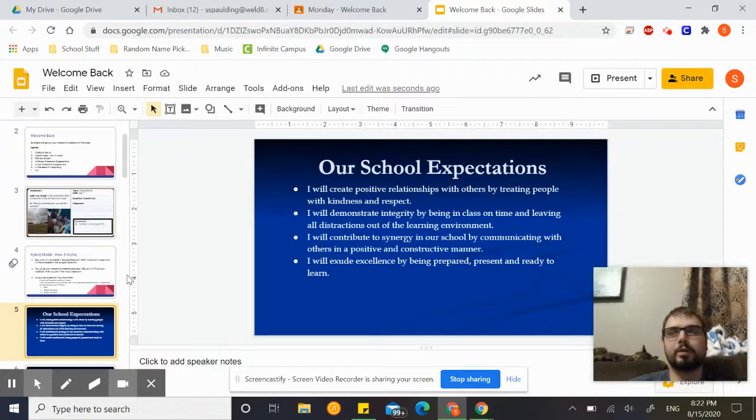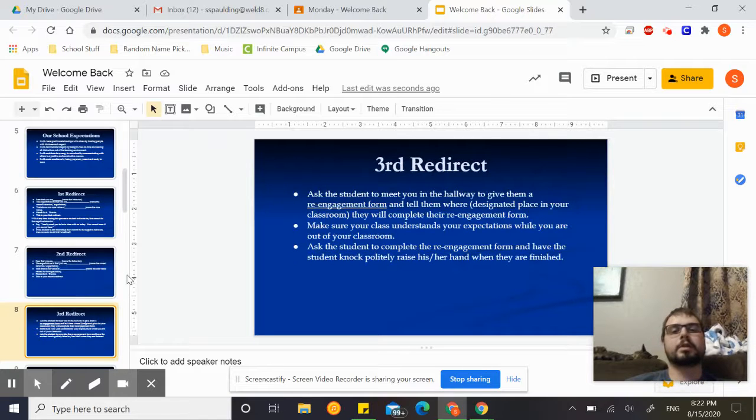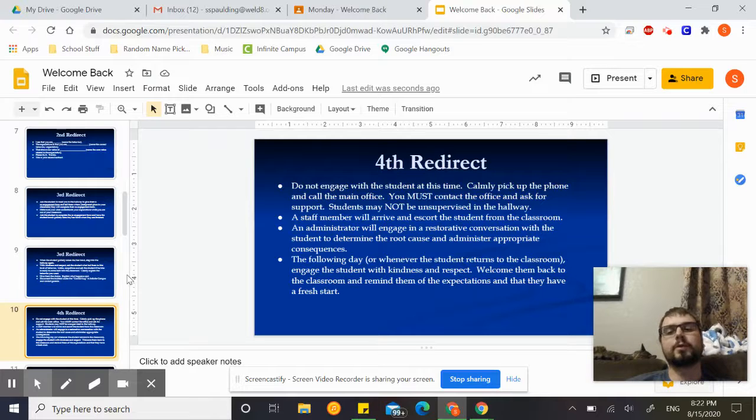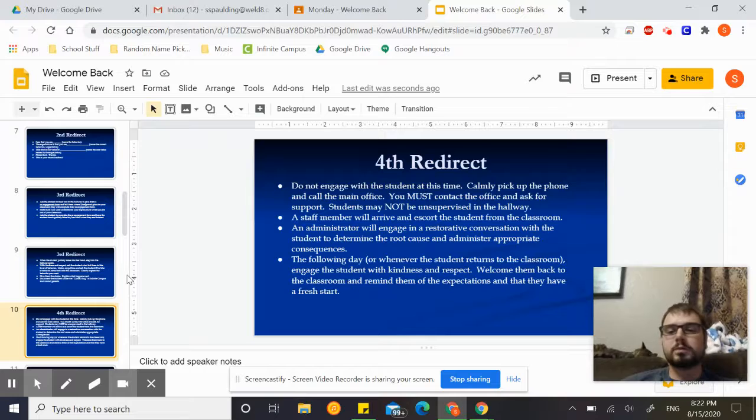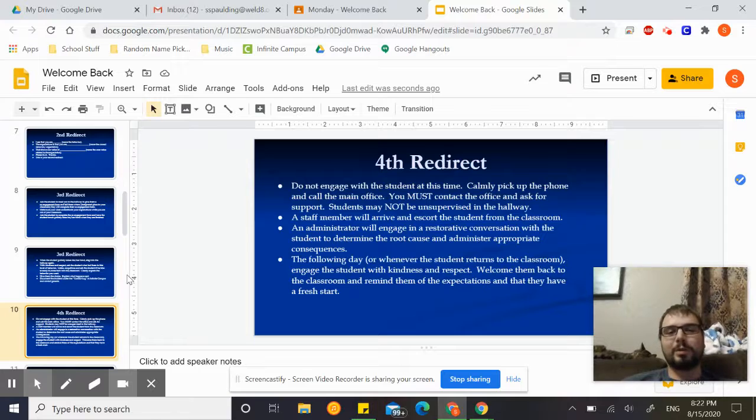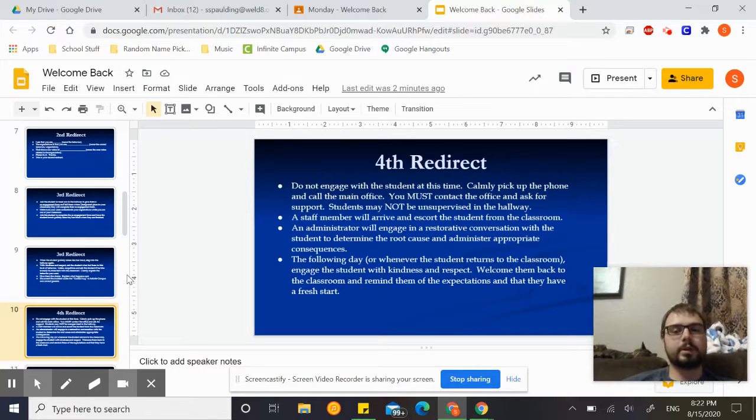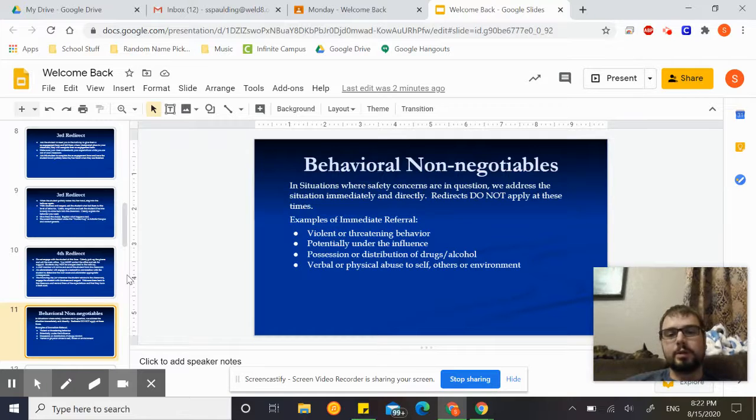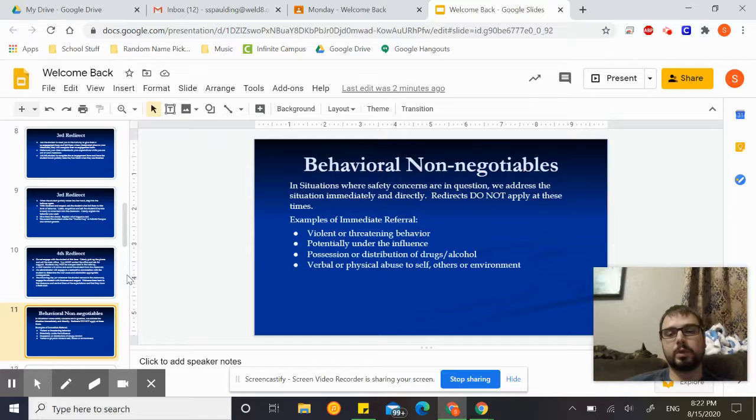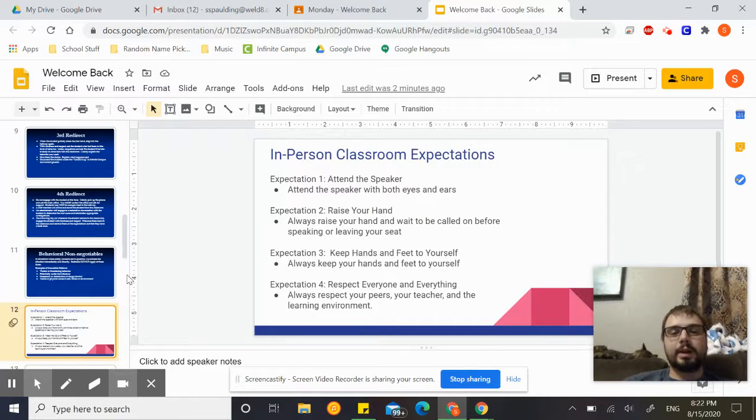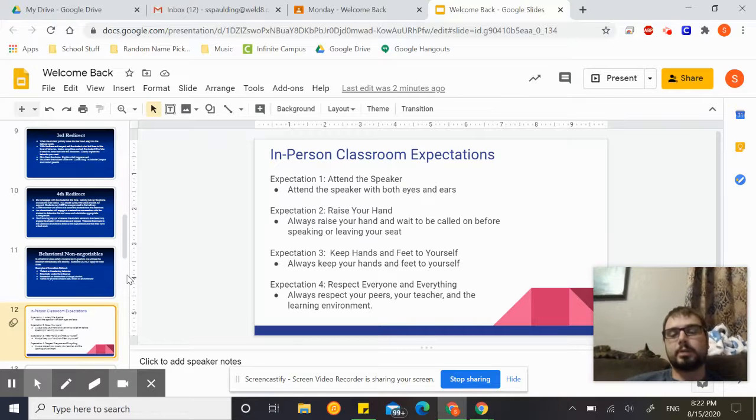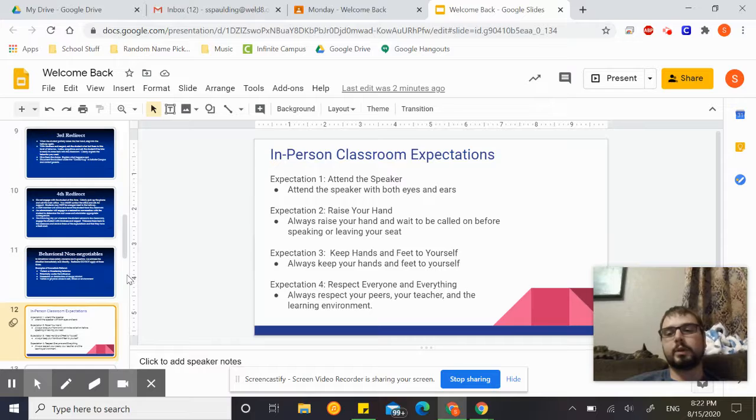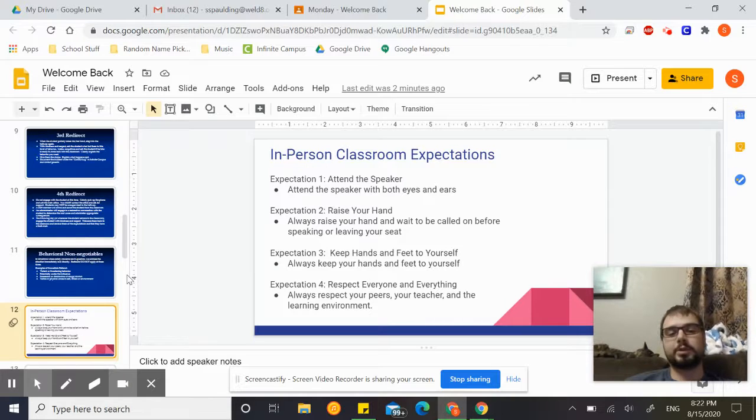Today we're going to be talking about the redirect screen. Read through the school expectations, the first, second, third redirect. The fourth redirect is when you get sent to the office. This should be very familiar to you from last year. Those of you at home don't necessarily have to worry about this now, but once we return to normal, hopefully we'll get to do that, everyone in class, we will be following this in my classroom. Non-negotiables: if you do these, you get sent to the office right away. This is not acceptable at school, you guys know that. Expectations for my class if you're in the classroom, go ahead and read through these.